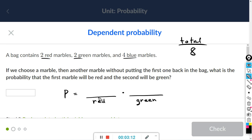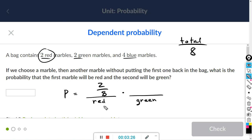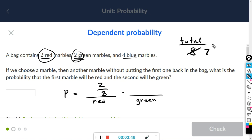So the probability of choosing the red is going to be two out of eight. Now for the second marble, once we chose one marble, the total decreases by one. We started with eight marbles but chose one already, so now the total is down to seven. We want to get a green, and we have two green marbles, so it's going to be two out of seven.